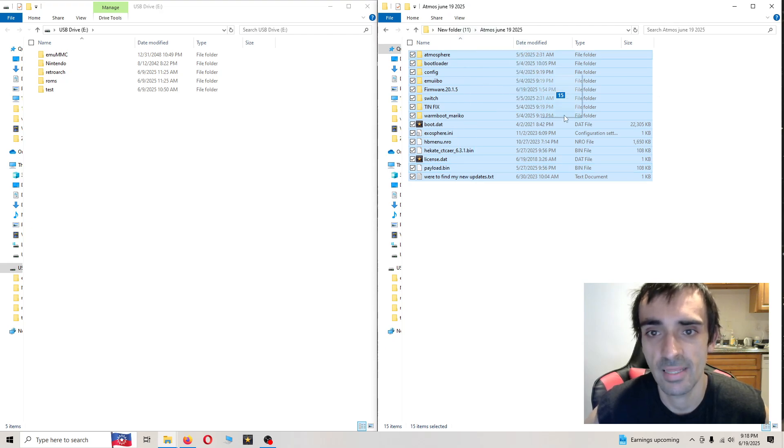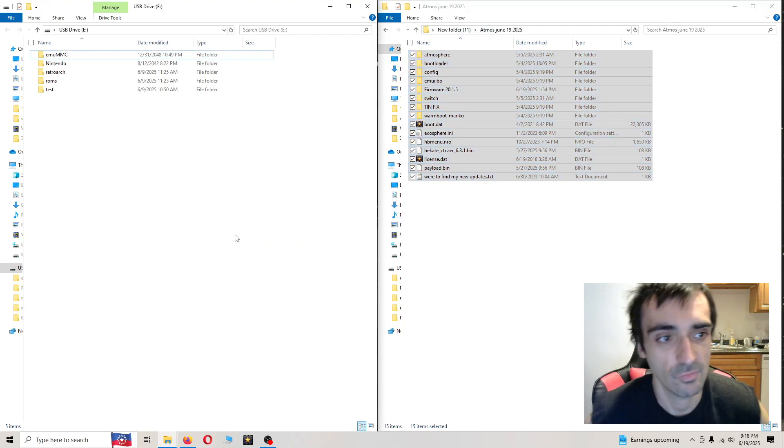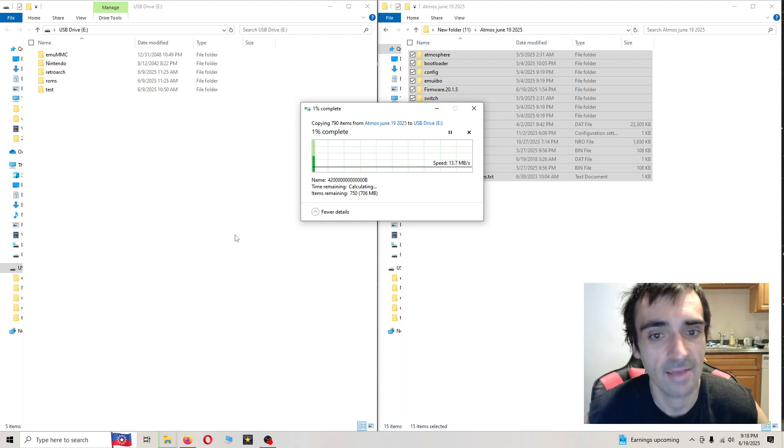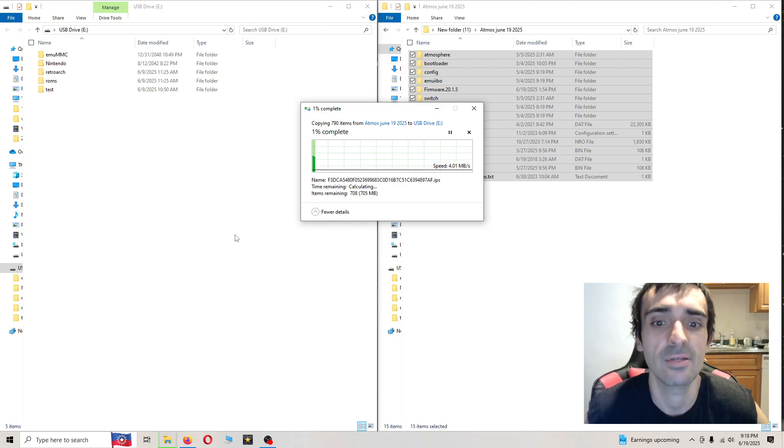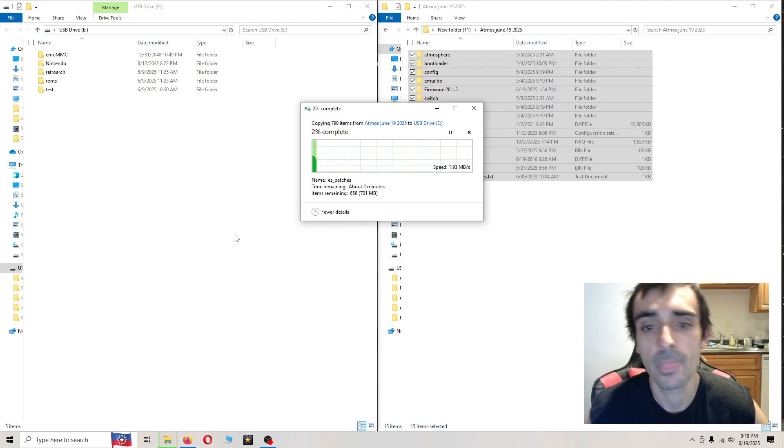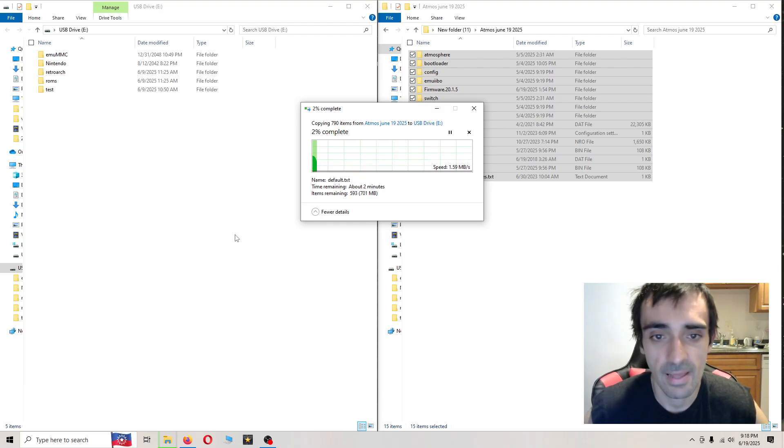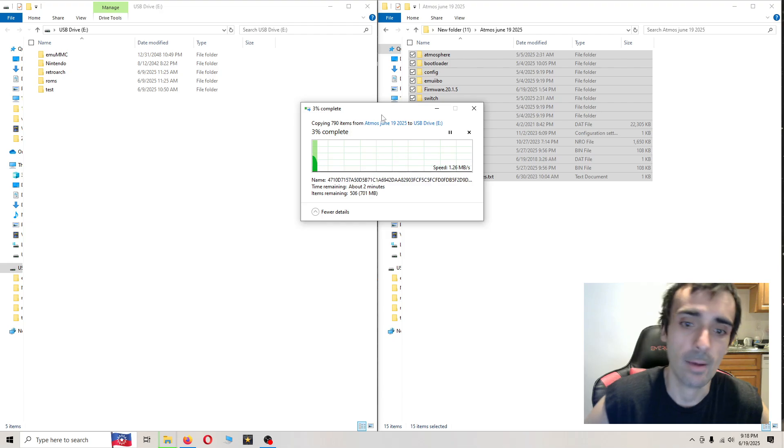If you get any messages saying that, then you accidentally forgot to delete a folder. So please keep that in mind. I'll be back when that's done.